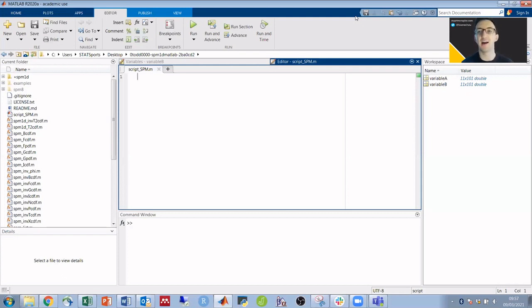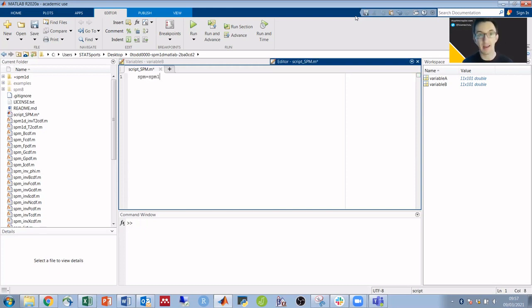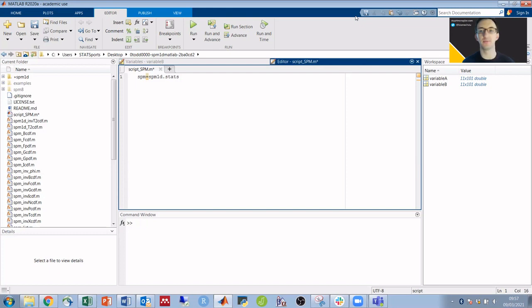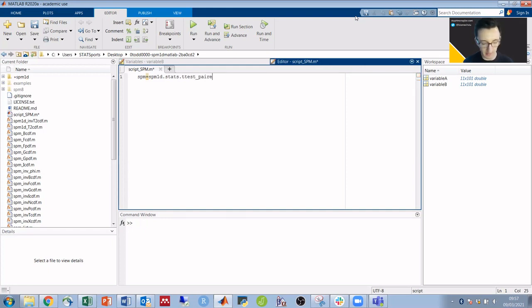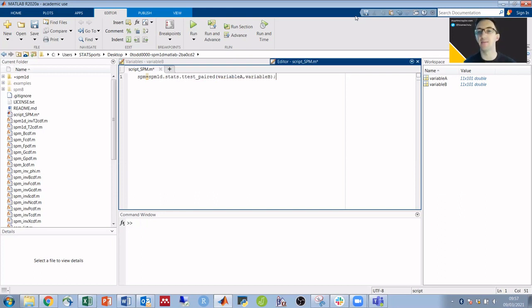Now that we've got our MATLAB script open, we're going to attempt to run an SPM paired samples t-test in just three lines of code. First line: SPM = spm1d.stats - and this bit will vary depending on what test you want to run, but all of the examples can be found at spm1d.org - but for us we're going to run ttest_paired and we want to compare variable A and variable B. So variable A, variable B, and then the semicolon just prevents printing to screen.